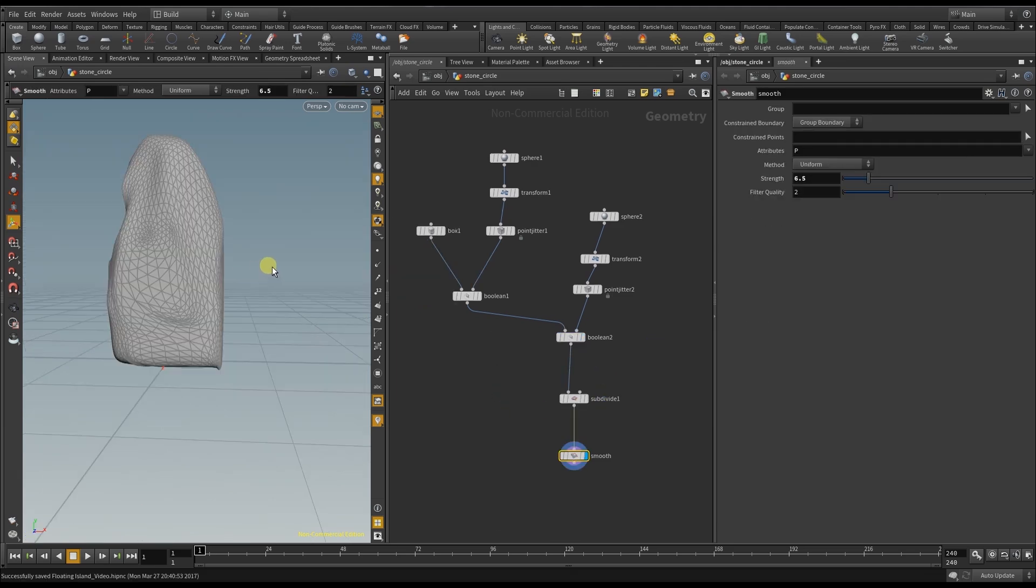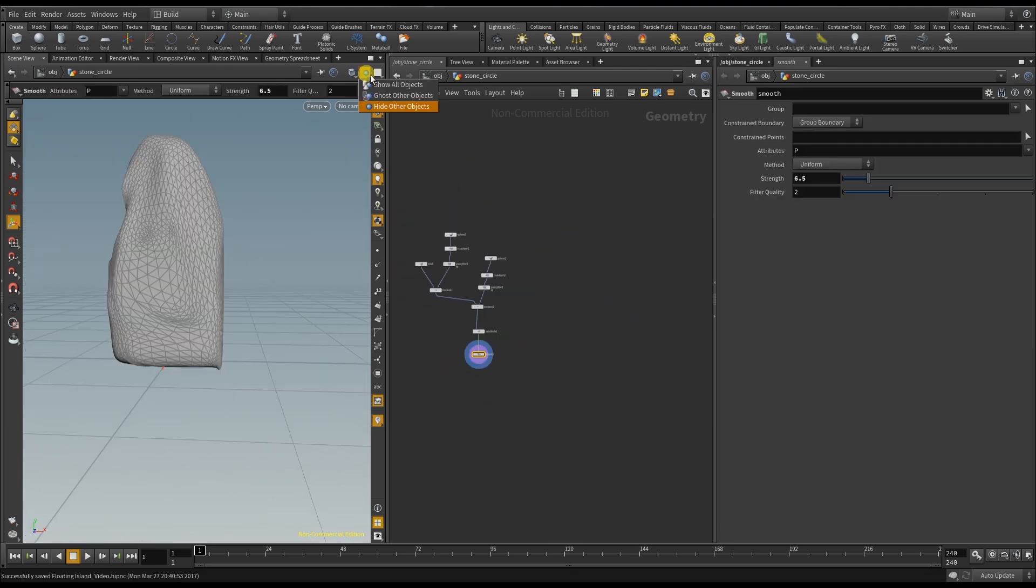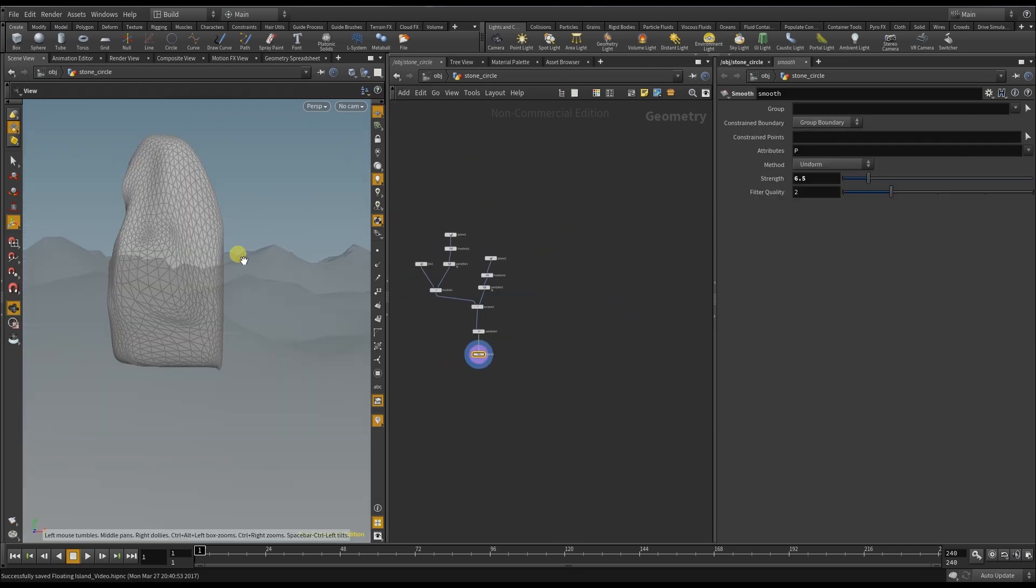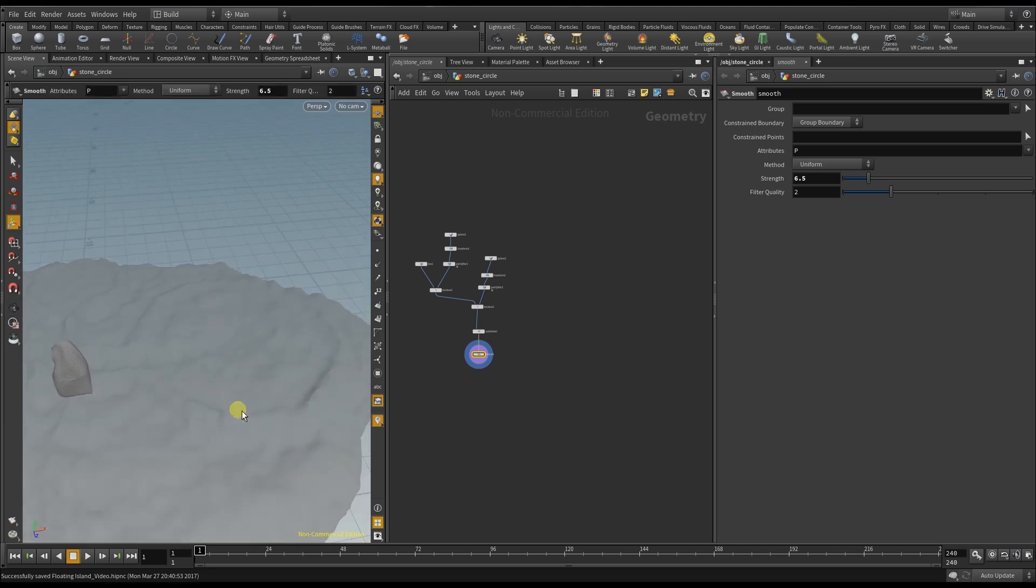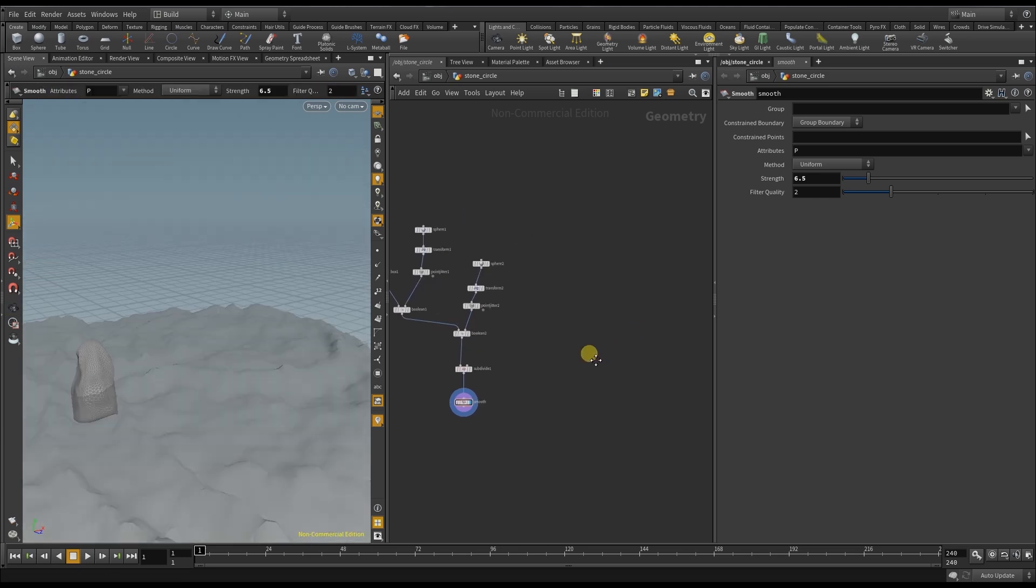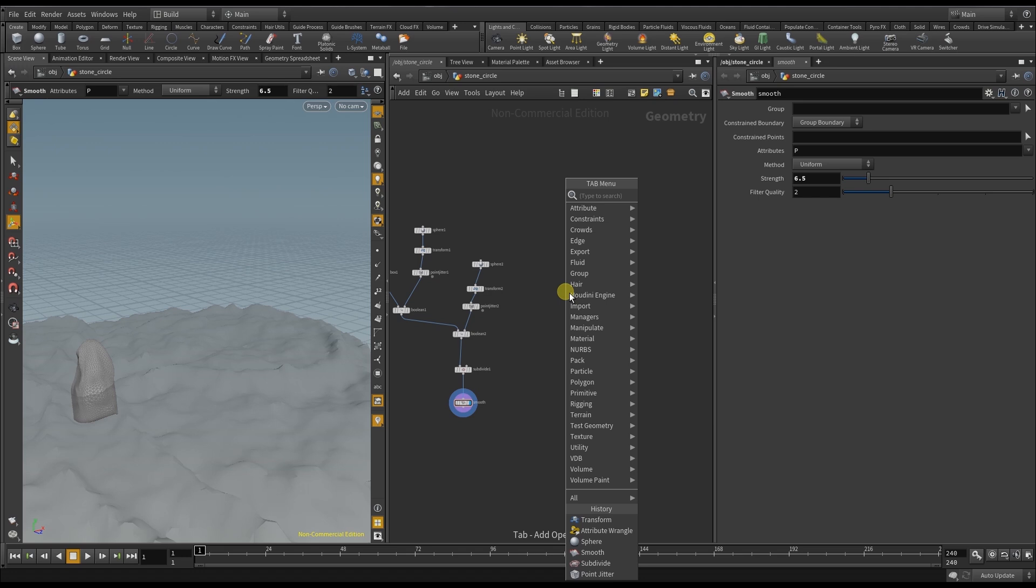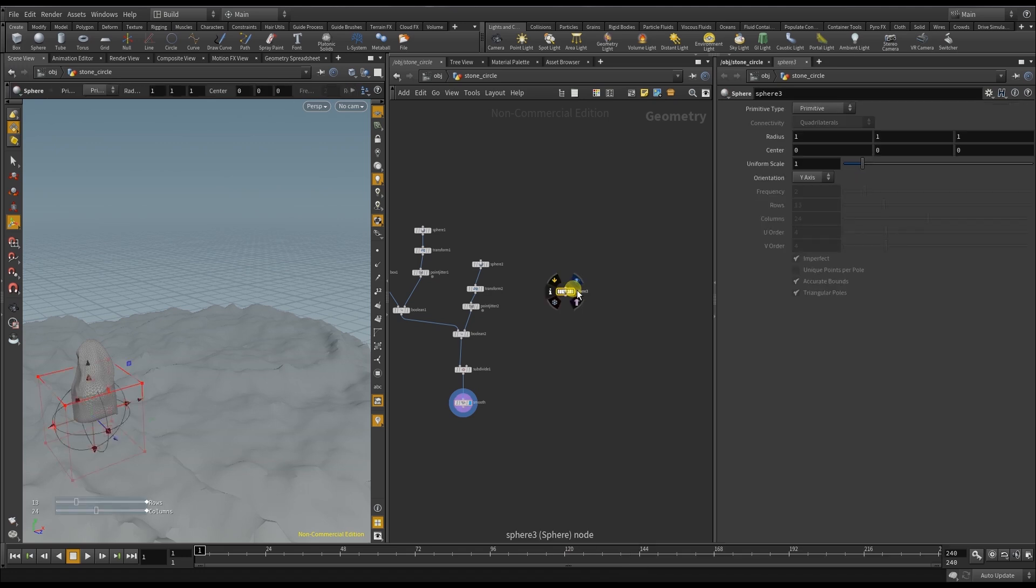Now it's time to get the mesh of the island back in. Because now it's about to place the stones at the right positions. And I'm going to do that with a placeholder sphere. And this time I'm going to use a primitive because I only need one point.